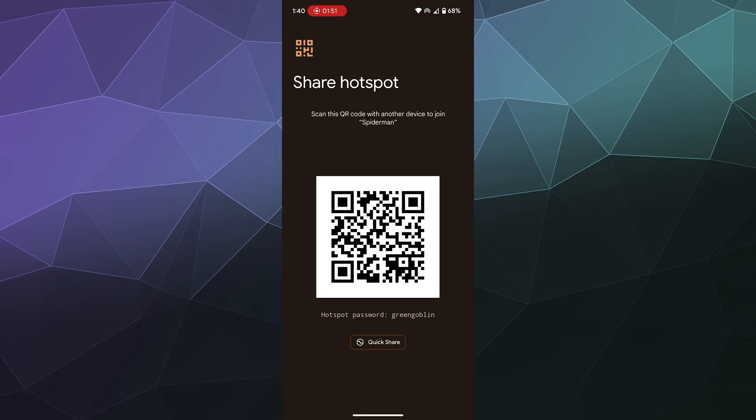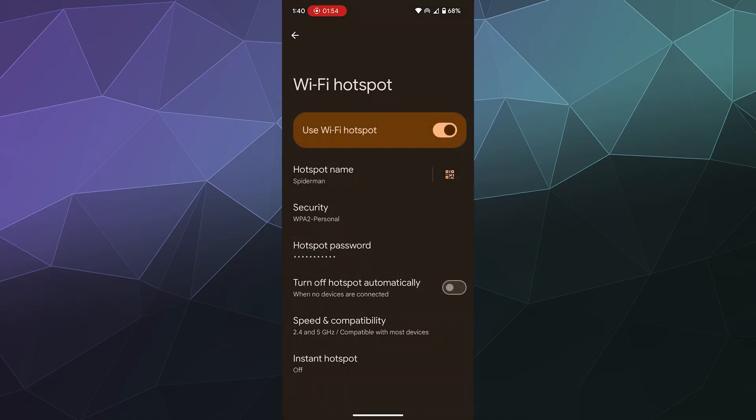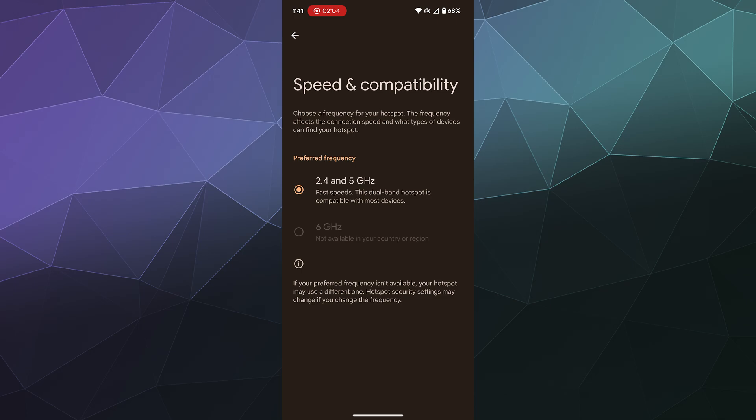That allows them to easily connect to it, and that's pretty much it. You can turn it off. There are also some other options down here like turn off hotspot automatically when no devices are connected. You can change the speed and compatibility to a higher hertz range if it's supported in the country, but I'm not able to set it to six gigahertz on my phone.